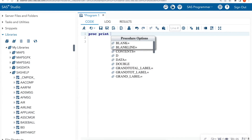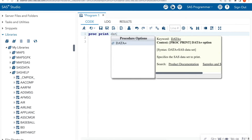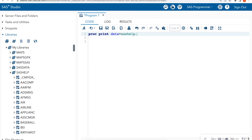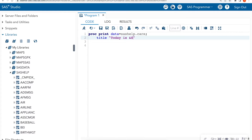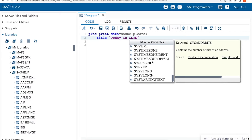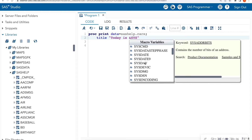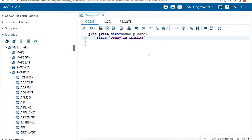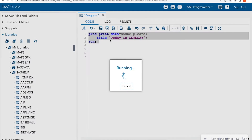Let's look at these macros. I'm going to run a basic proc print on sashelp.cars, and then I'm going to do a title in double quotes so SAS can recognize the macro. I'll say 'today is' and then do &sys — notice that macro variables come up and give you tons of different macros you can utilize. In this case I want to use &sysday, so I'm going to type sysday and run this.